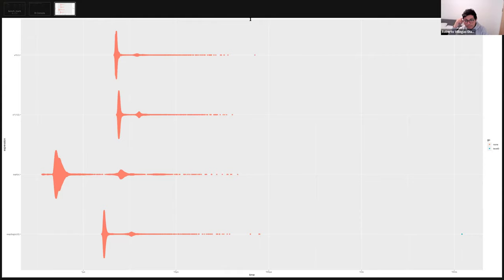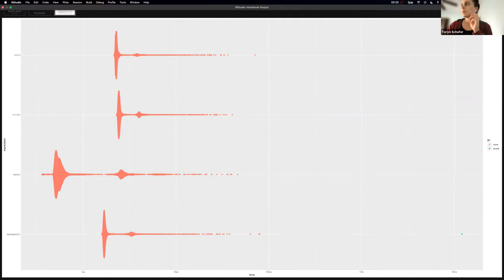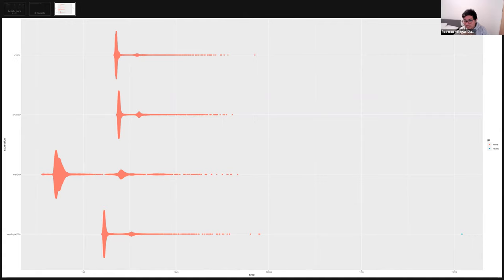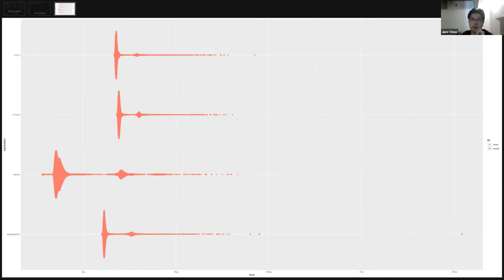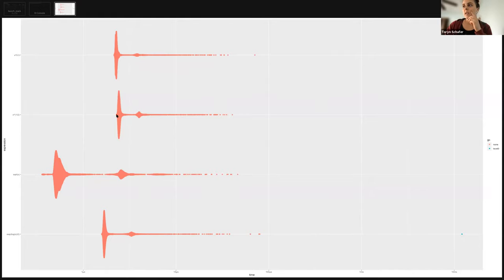I thought the exponent-log would take longer because you have two function calls, but it makes sense that sqrt is faster because it's hard-coded for that specific purpose. The hat operator probably accounts for a generalized case — maybe you have lower powers. Maybe it's an R parser thing where the hat is treated as a special symbol that takes longer to convert into a function.